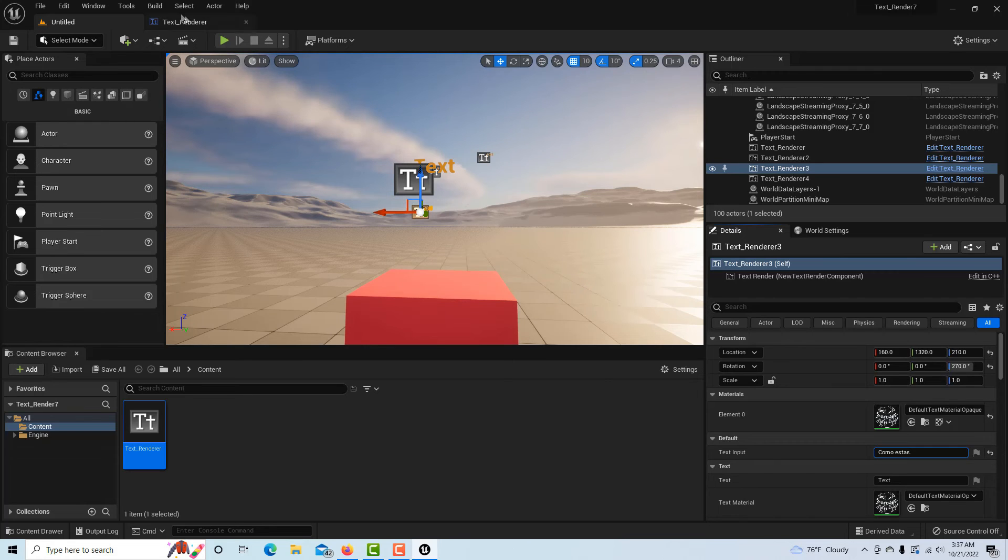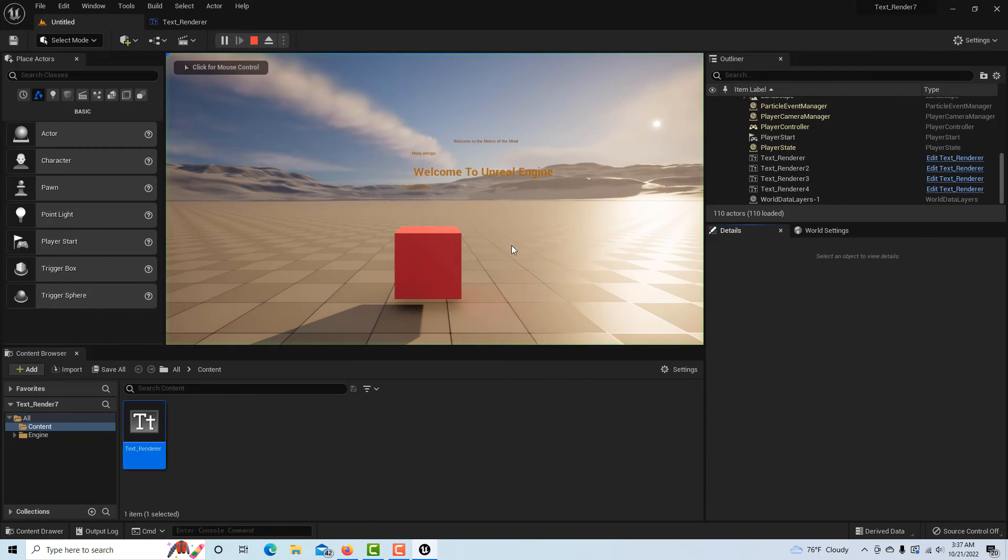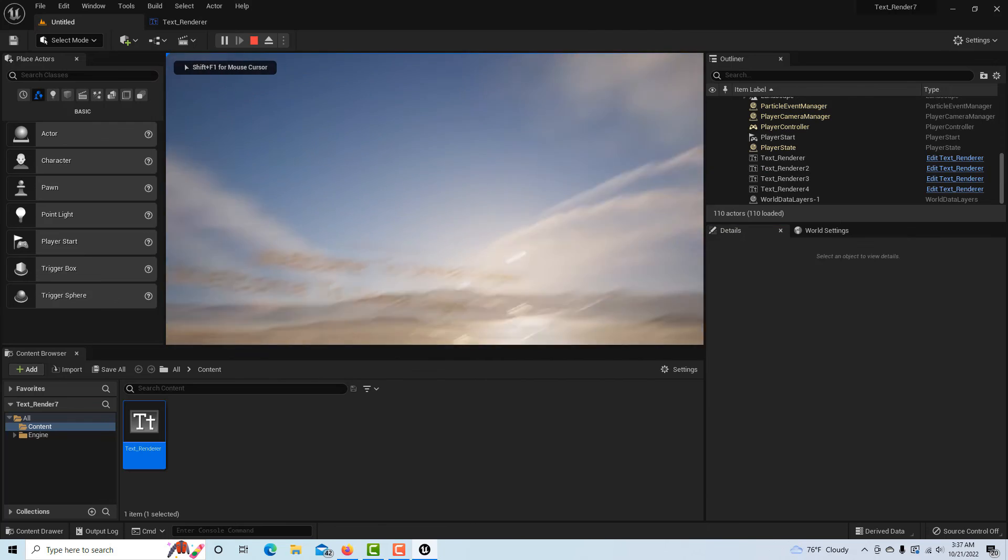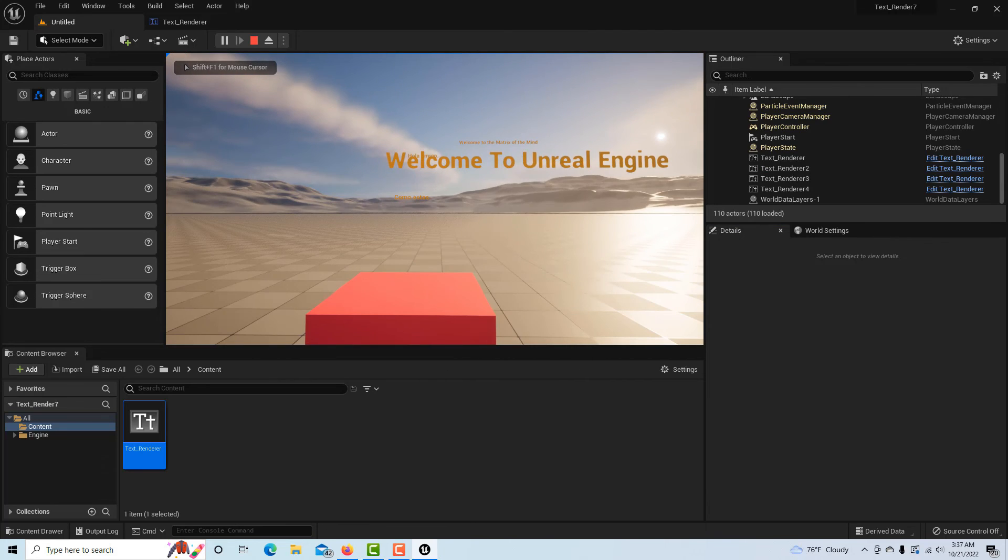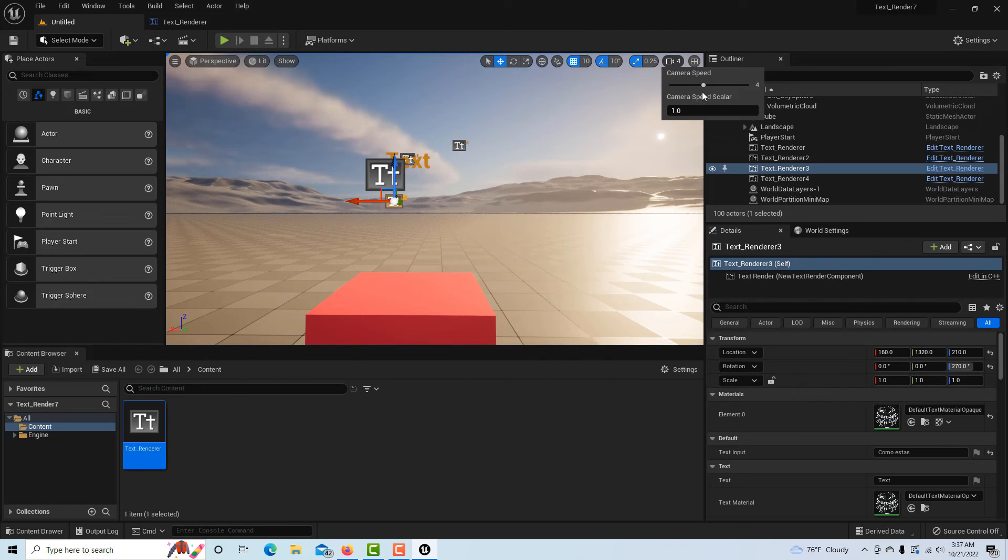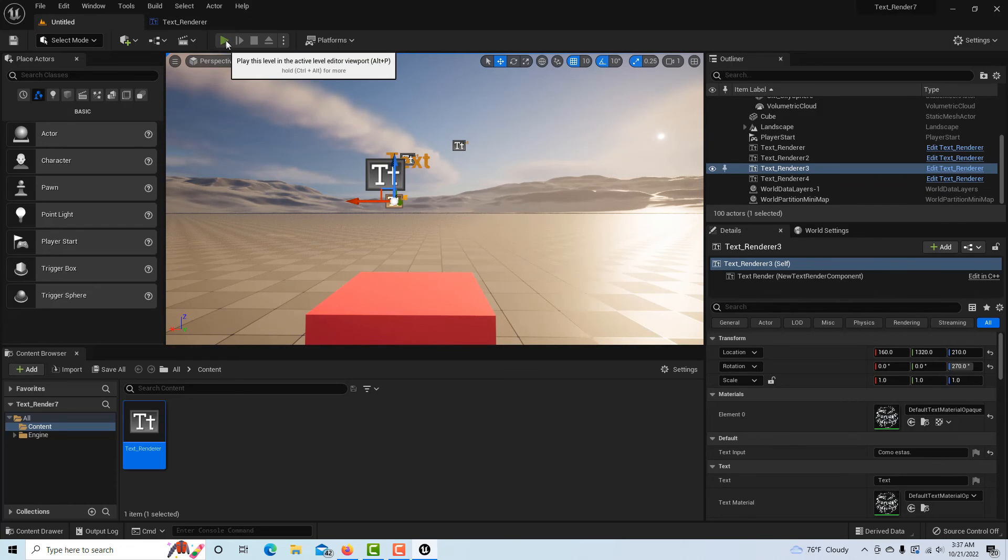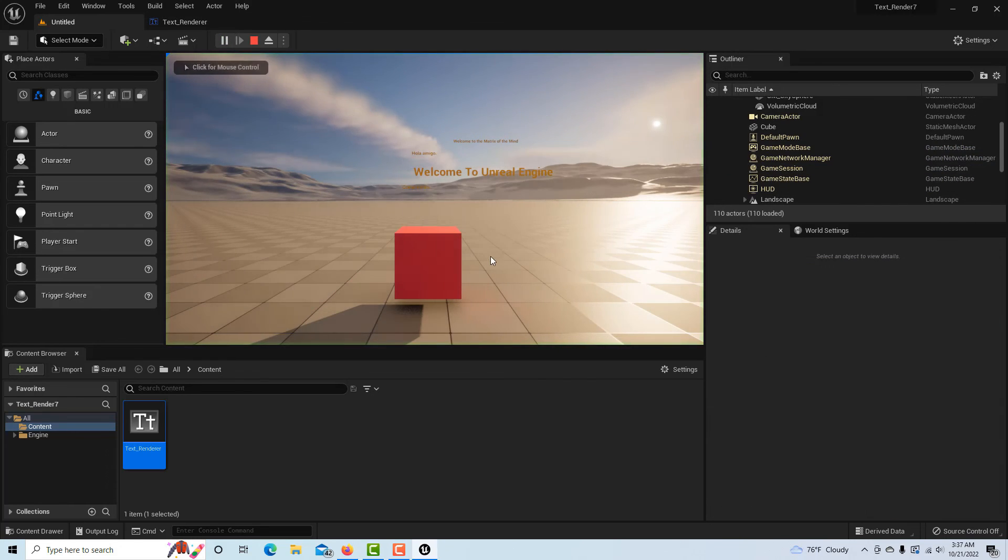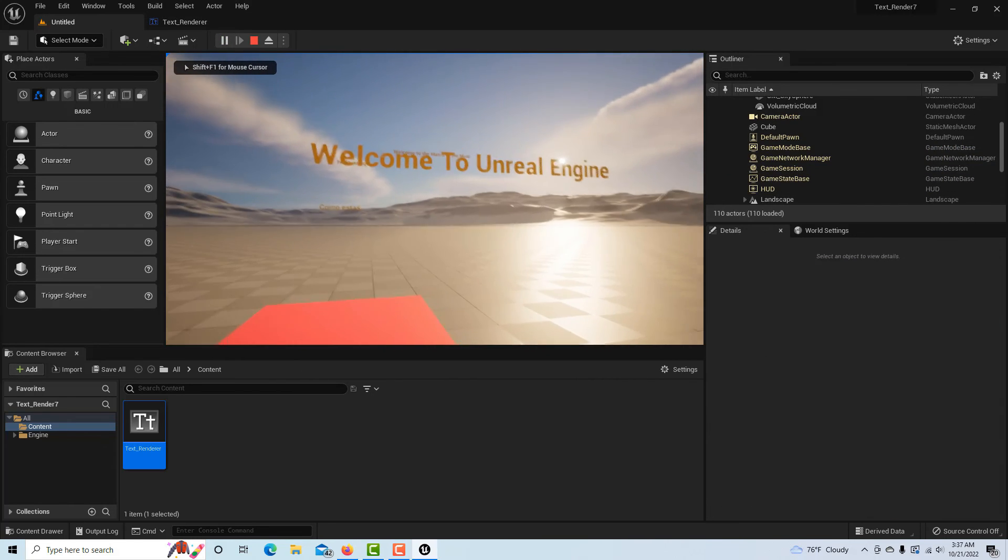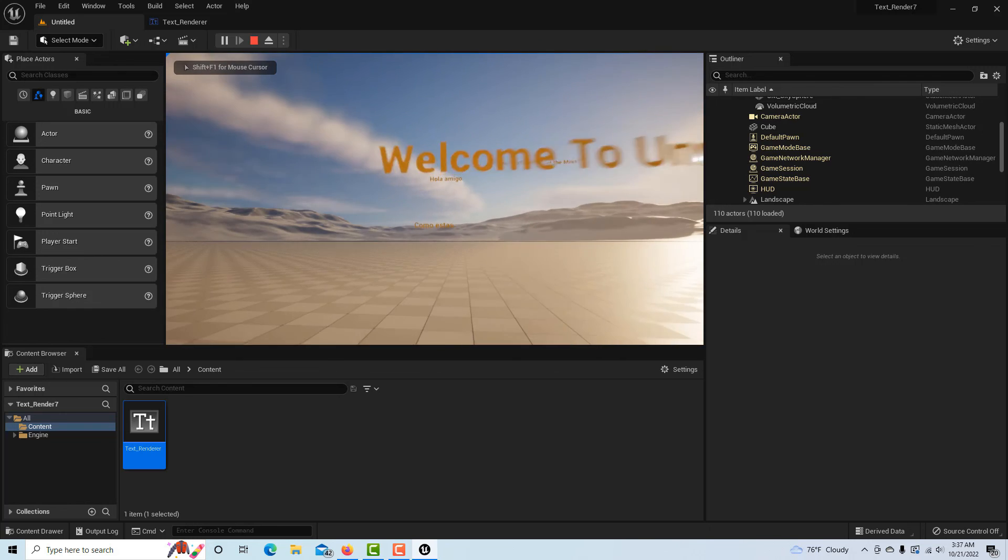Now if I hit play... let me slow the camera down here. Okay, and hit play.